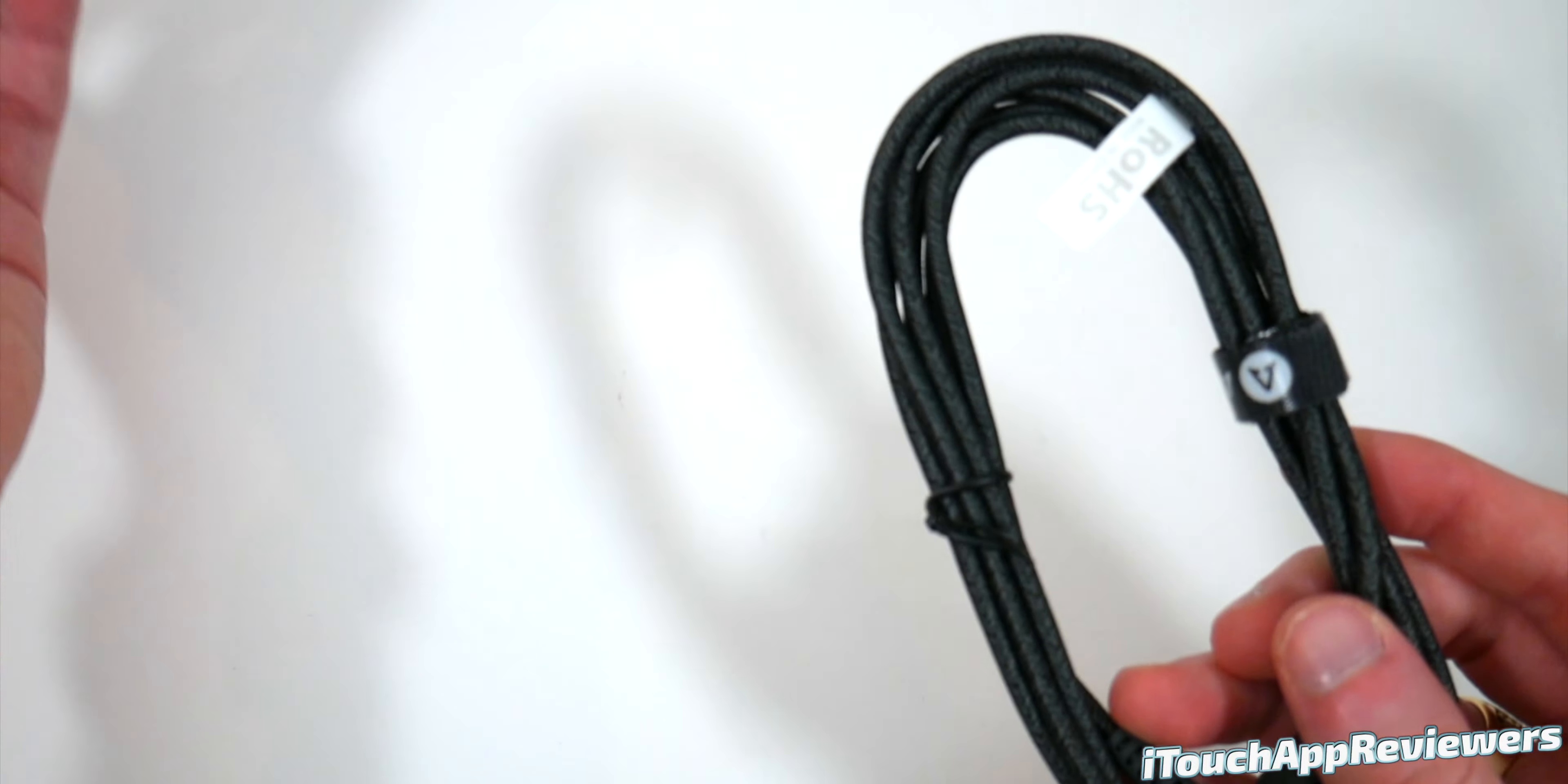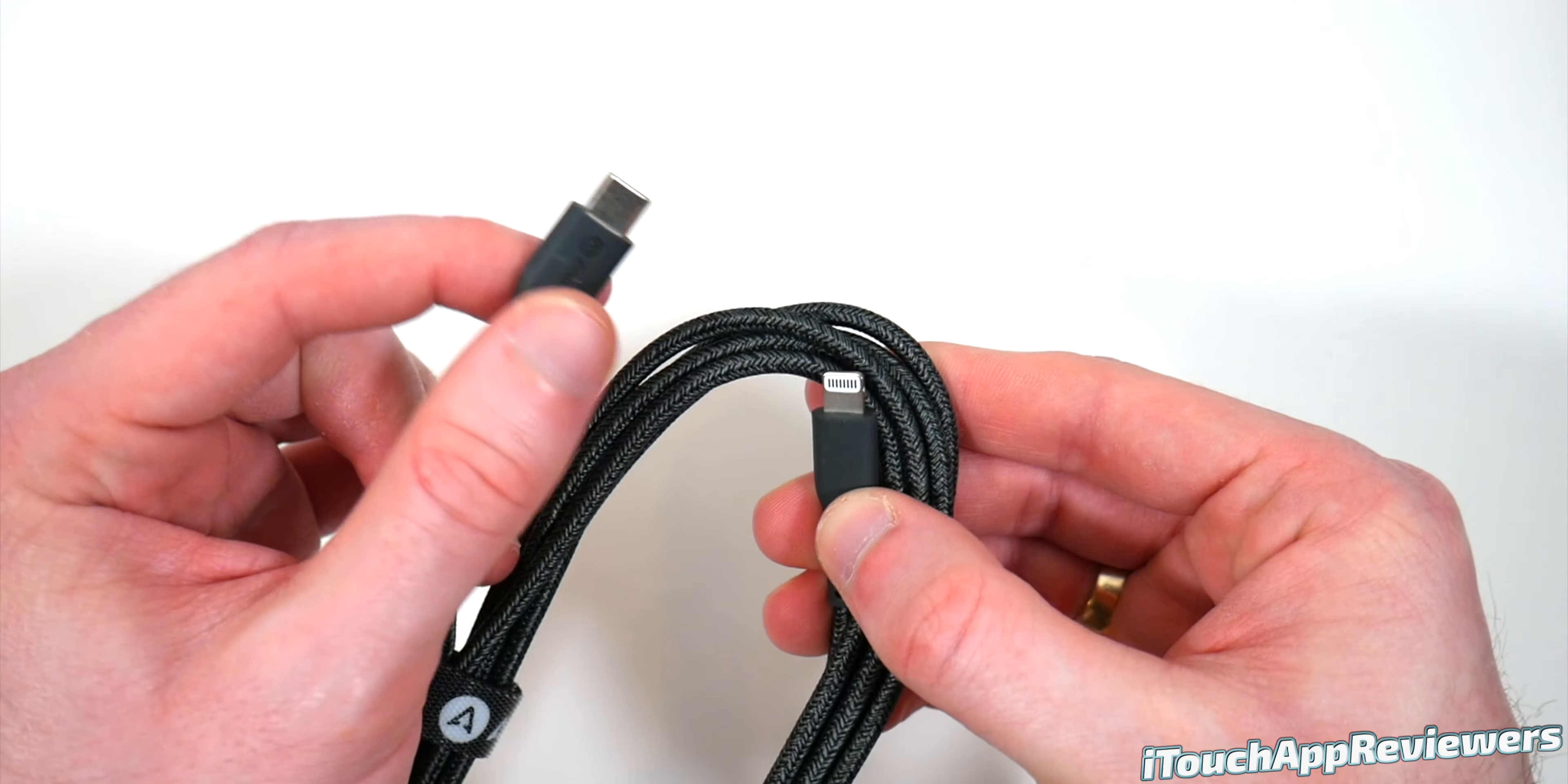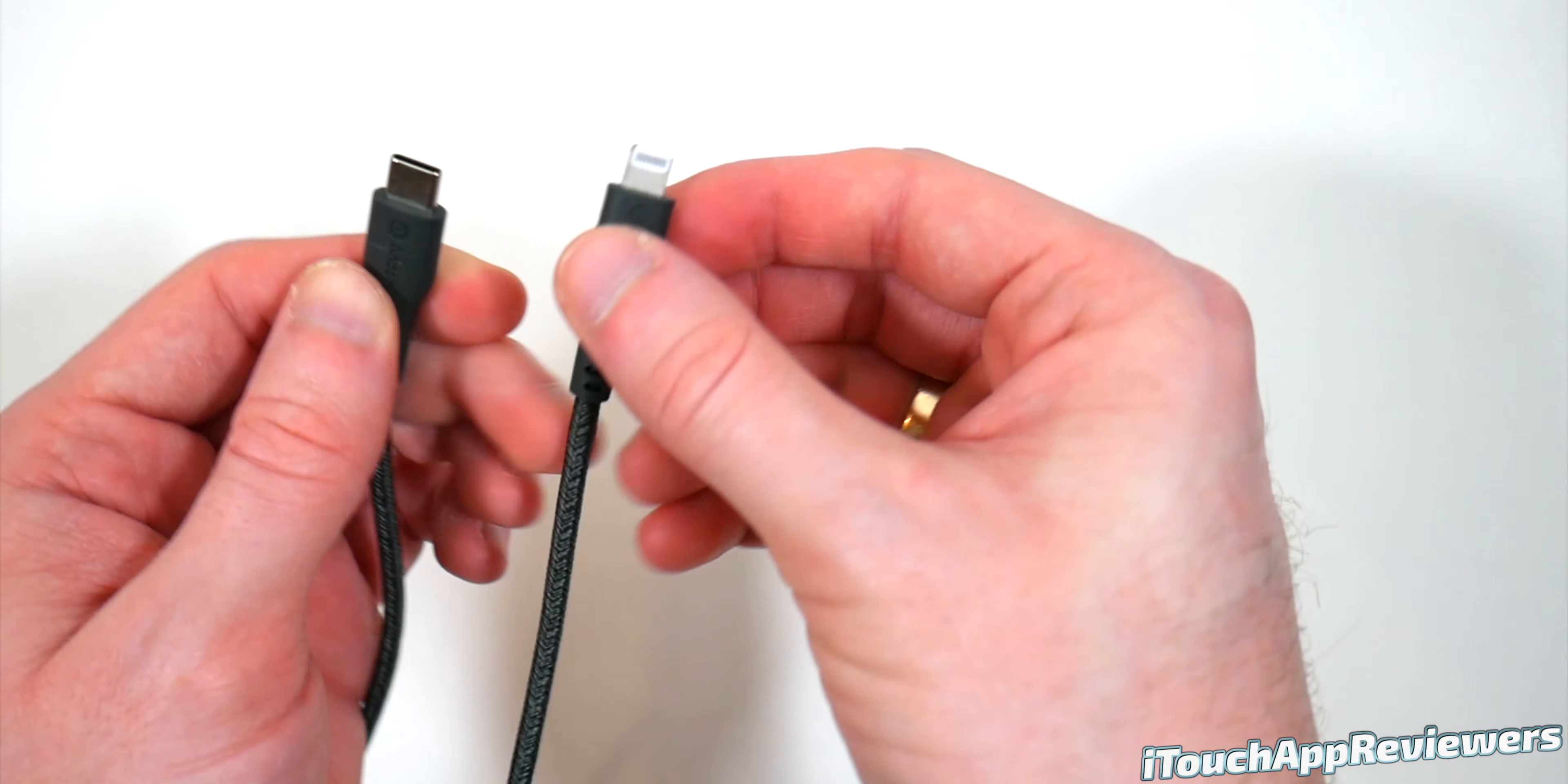And wow, I can already tell I really like this design. This is a braided cable and feels super high quality. Let me just go ahead and take some of this off. Now I went ahead and took off that little Velcro piece.